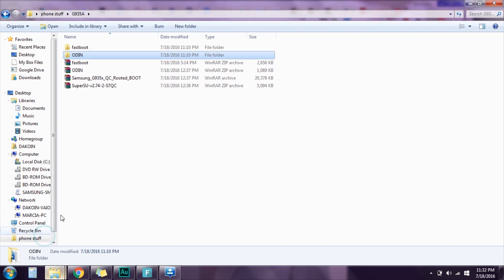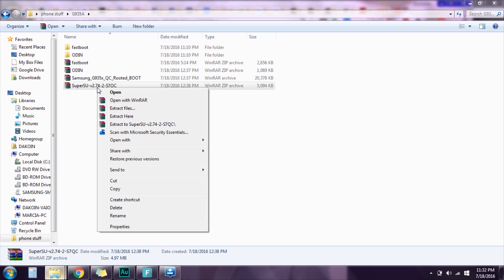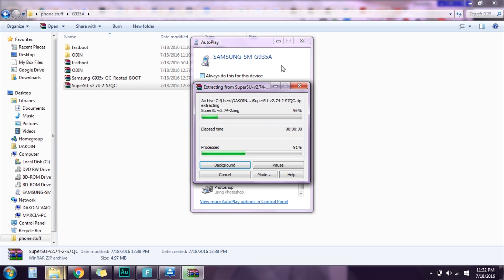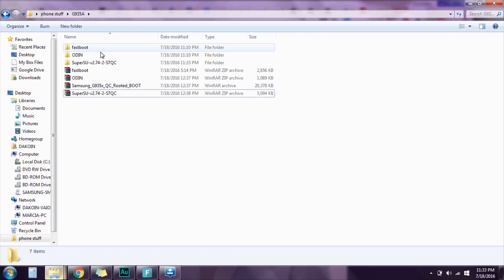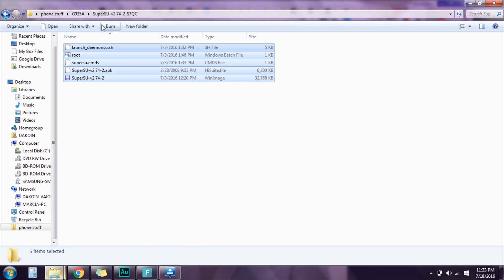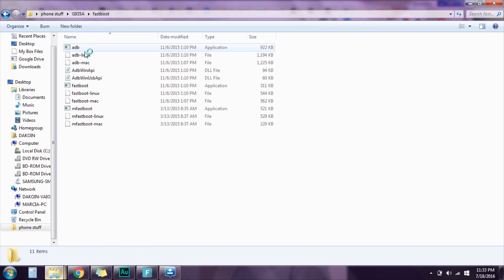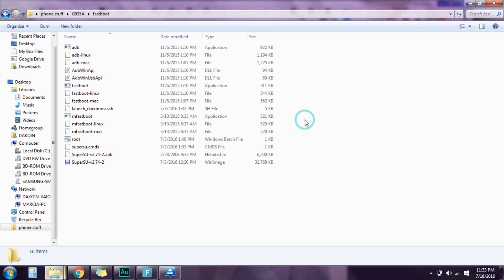Now go to where you have your folders. Unzip the SuperSU zip and you're gonna copy everything here and put it in your fastboot folder. So copy and paste everything in the fastboot folder.